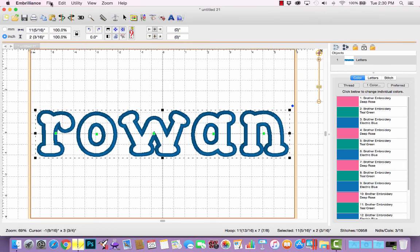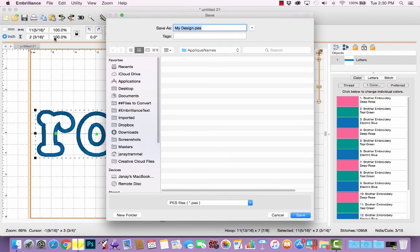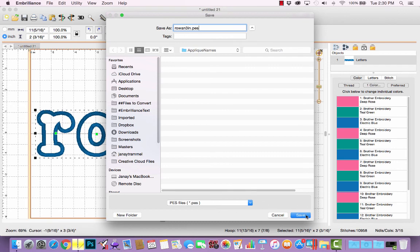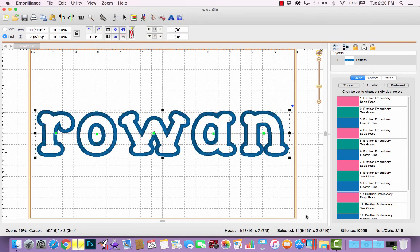If I go up to File > Save As, I'm going to save it as both a stitch file and a working file. I'll save this as Rowan three inch. The working file is what you'd reopen in Embrilliant if there's something you want to edit — like if you decide the letters should be a little bit closer together. But if you're ready to sew it, you need to save a stitch file. I'll choose PES for my machine and click Save.